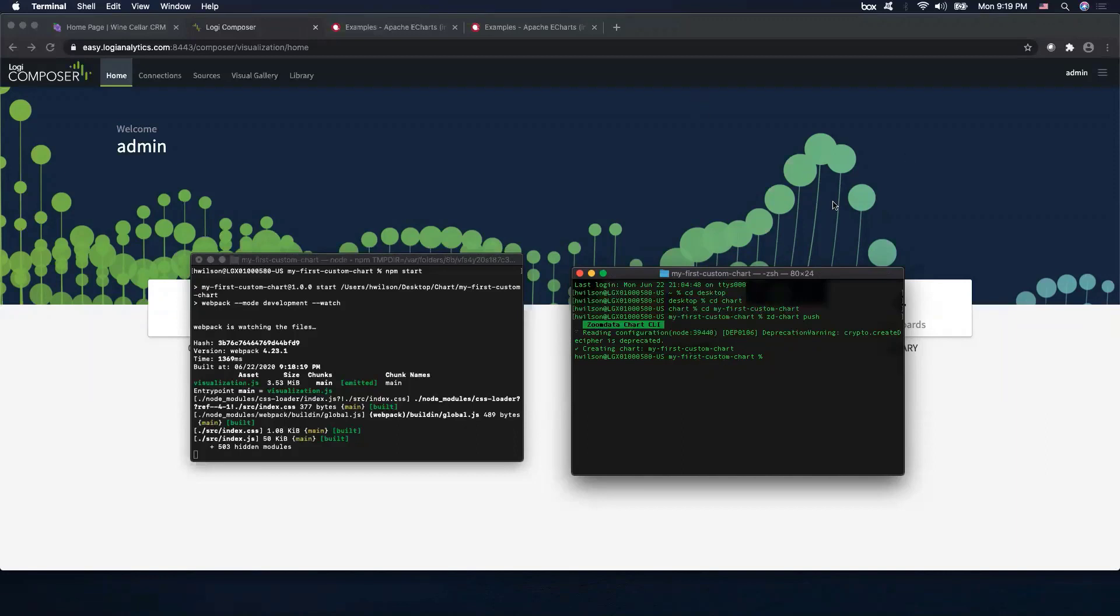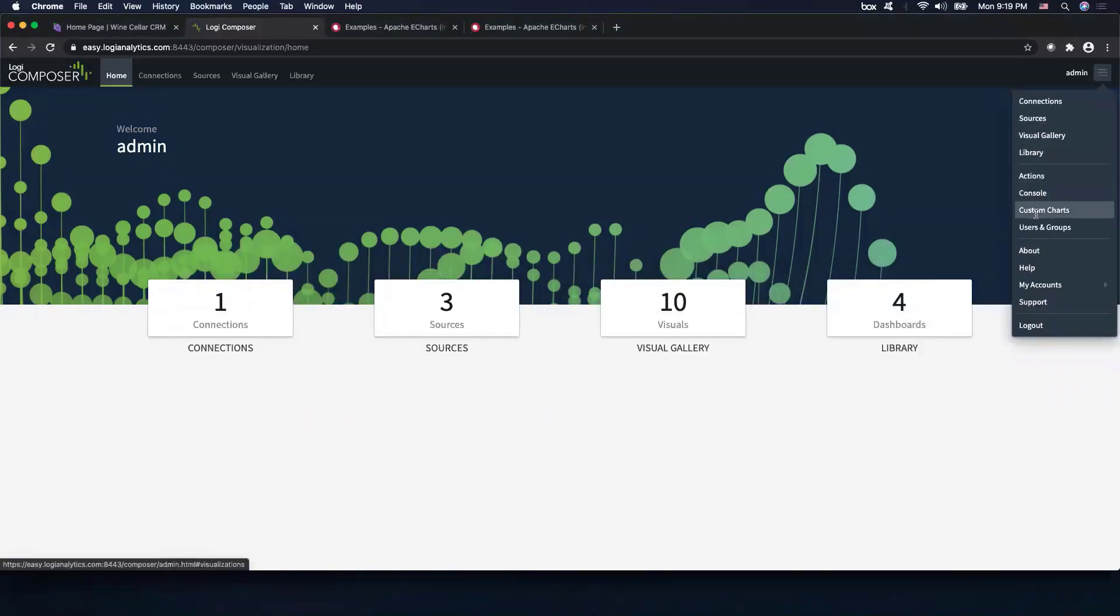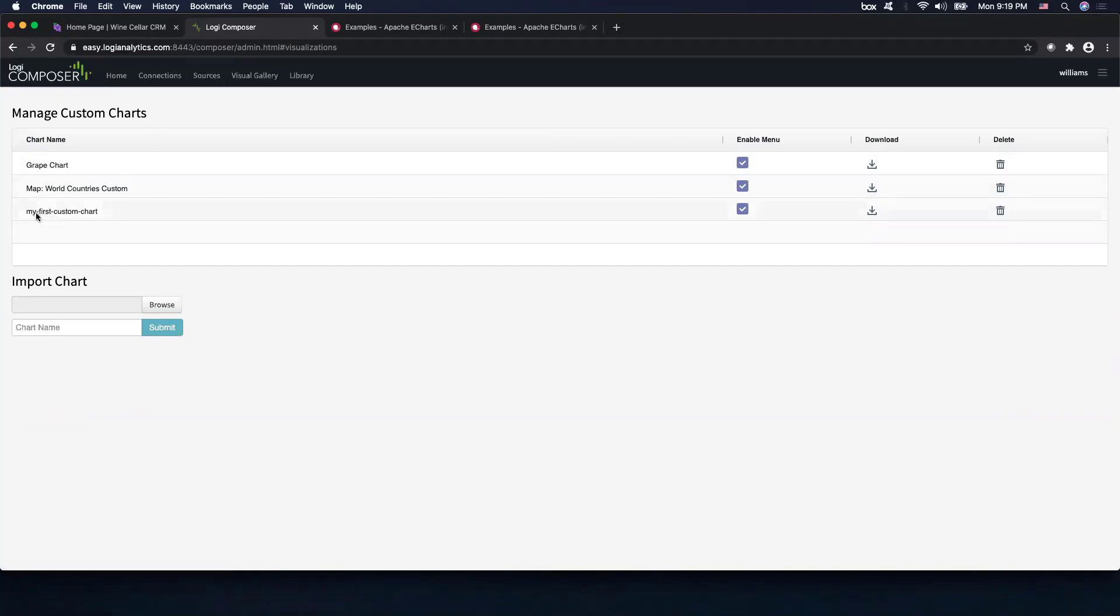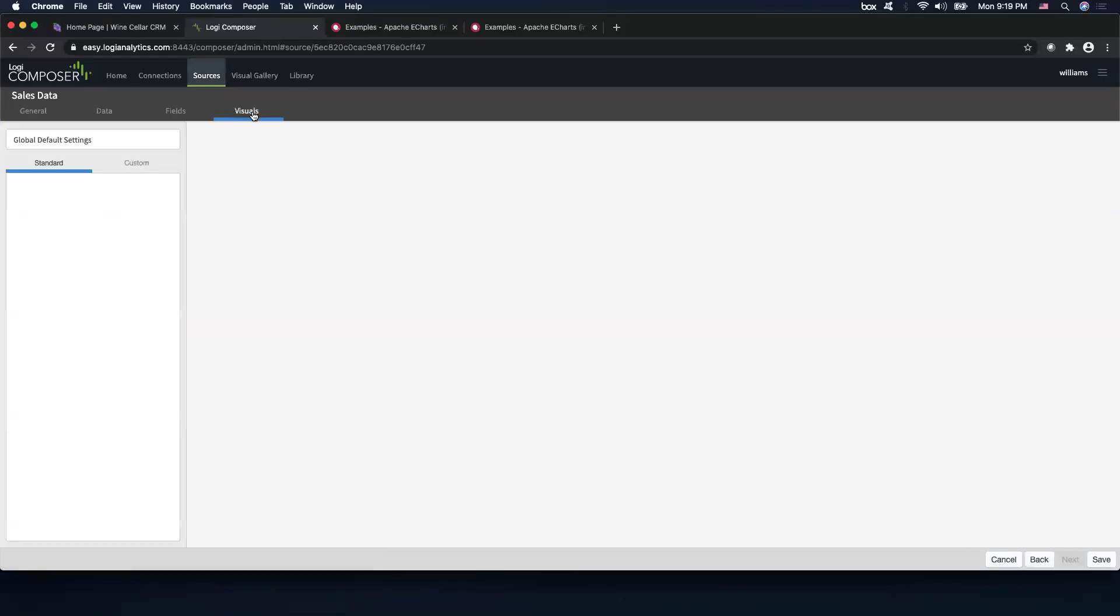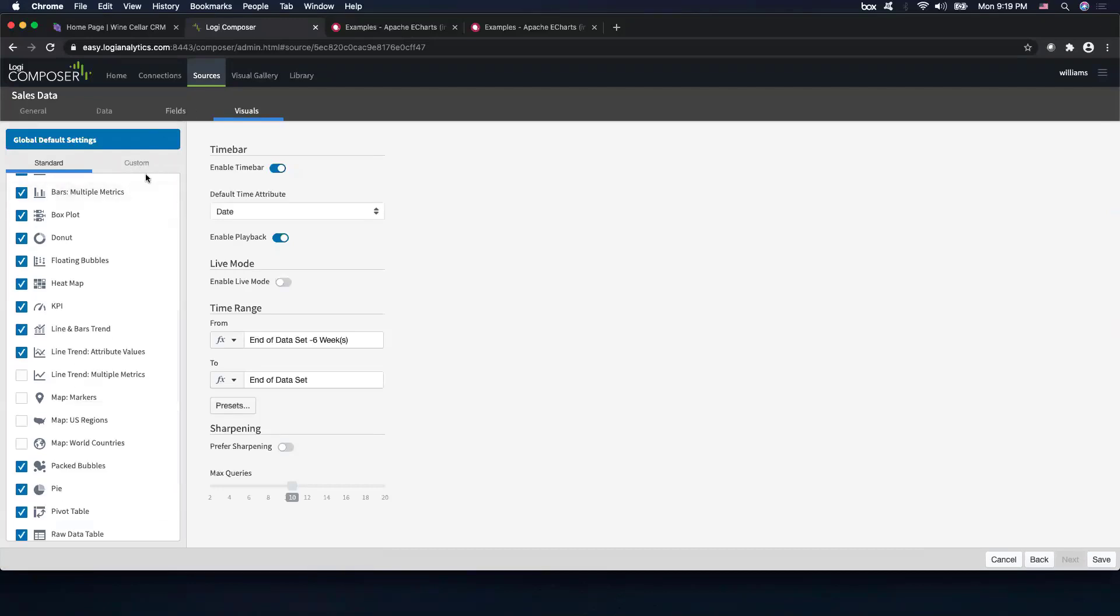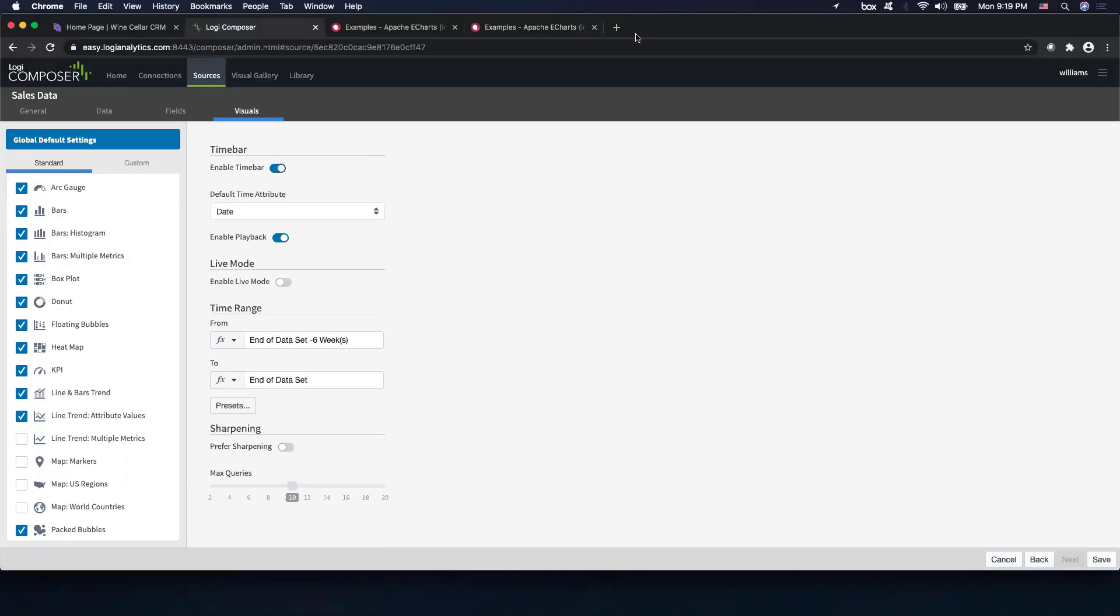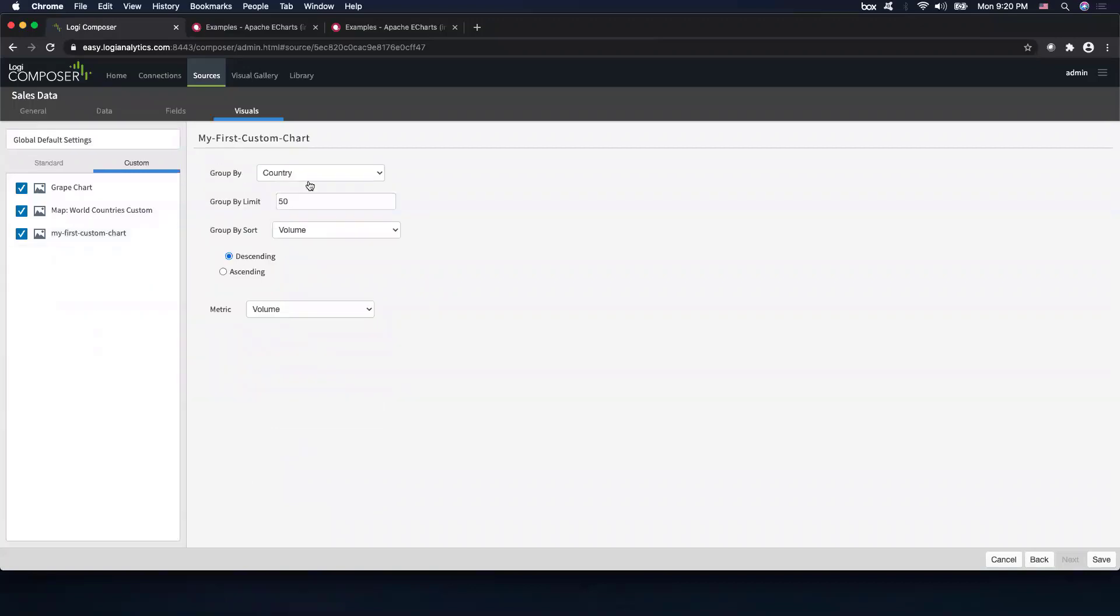So now coming back to our instance just to double check. Under custom chart tab and there it is, there is our my first custom chart that we were just creating together. Now before we're able to bring in this chart into a dashboard, we will need to go to the data sources and enable the custom chart option on our data source. So let's go ahead and check my first custom charts.